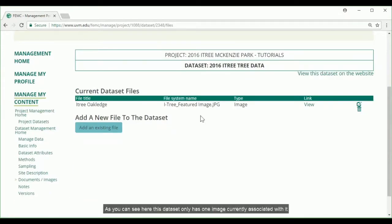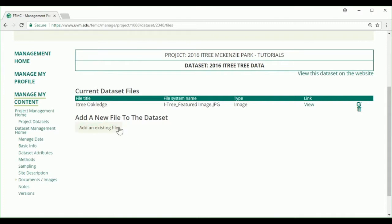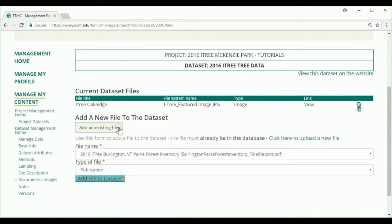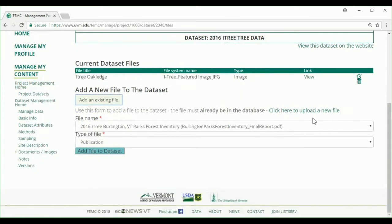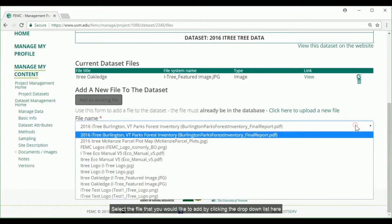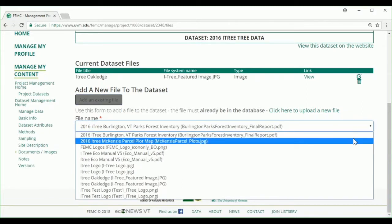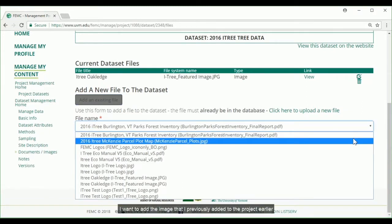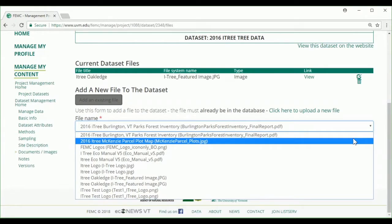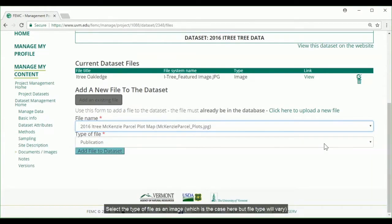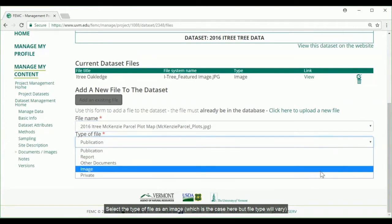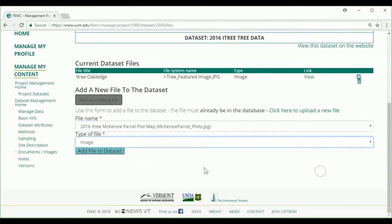As you can see here, this dataset only has one image currently associated with it. To add an existing file, you want to click the add an existing file button. Select the file that you would like to add by clicking the drop down list here. I want to add the image that I previously added to the project earlier. Select the type of file as an image. And then click add file to dataset.